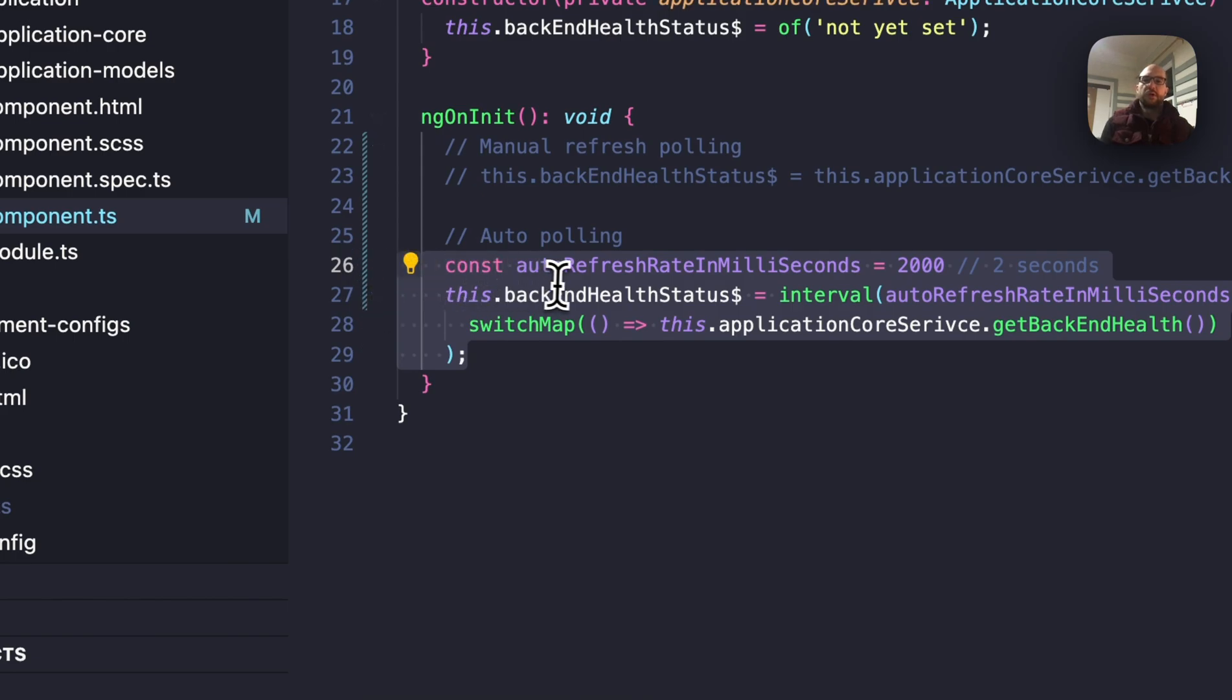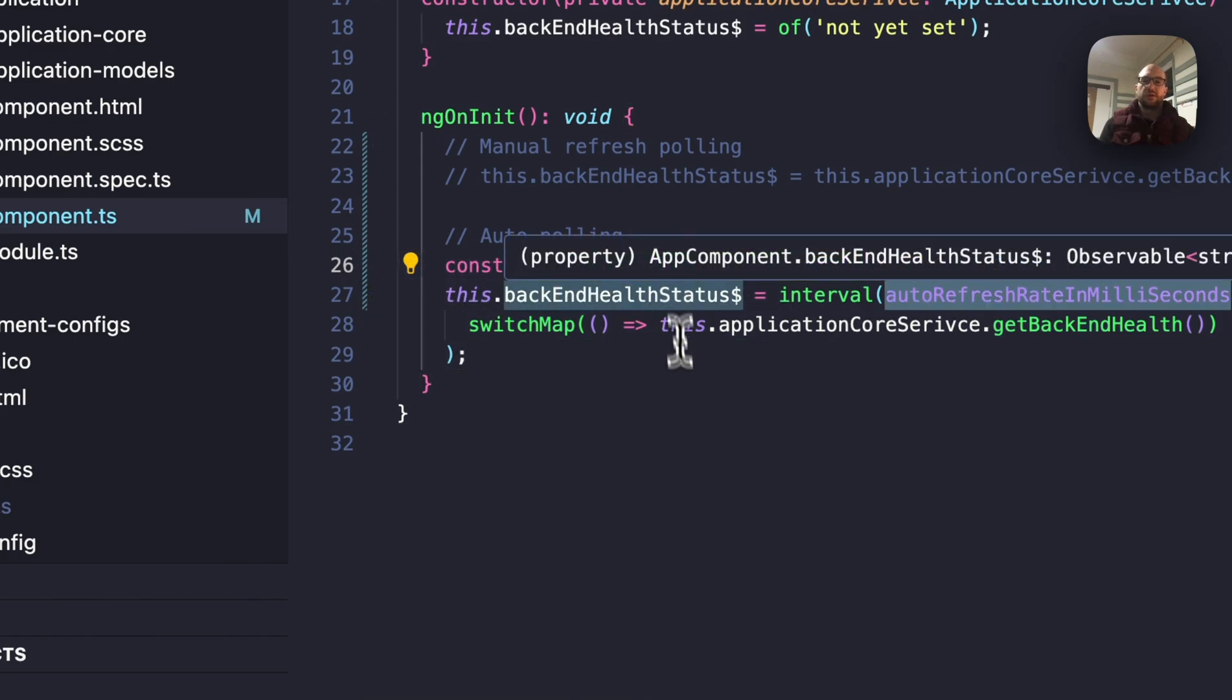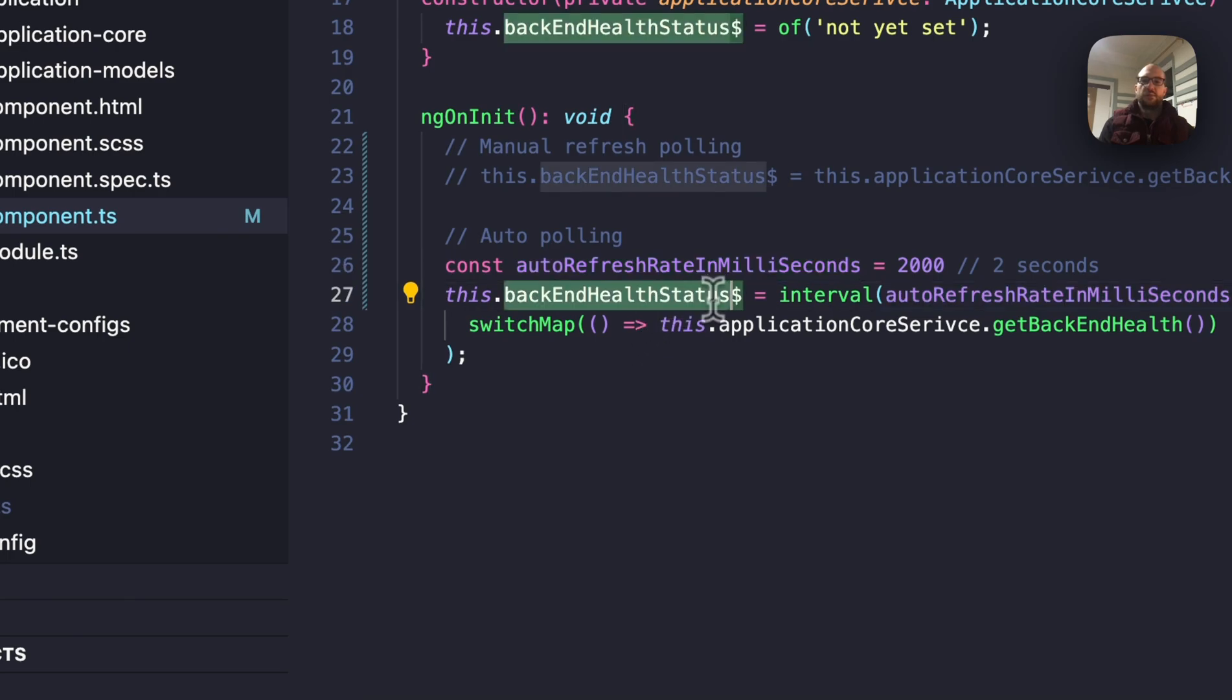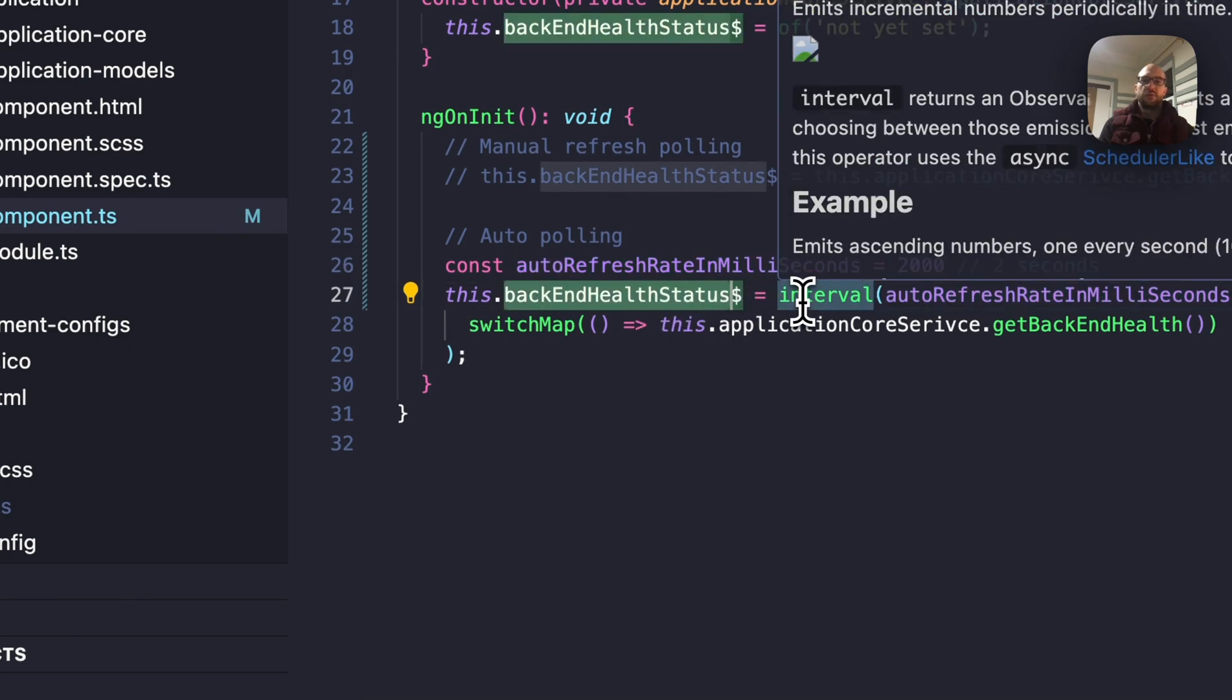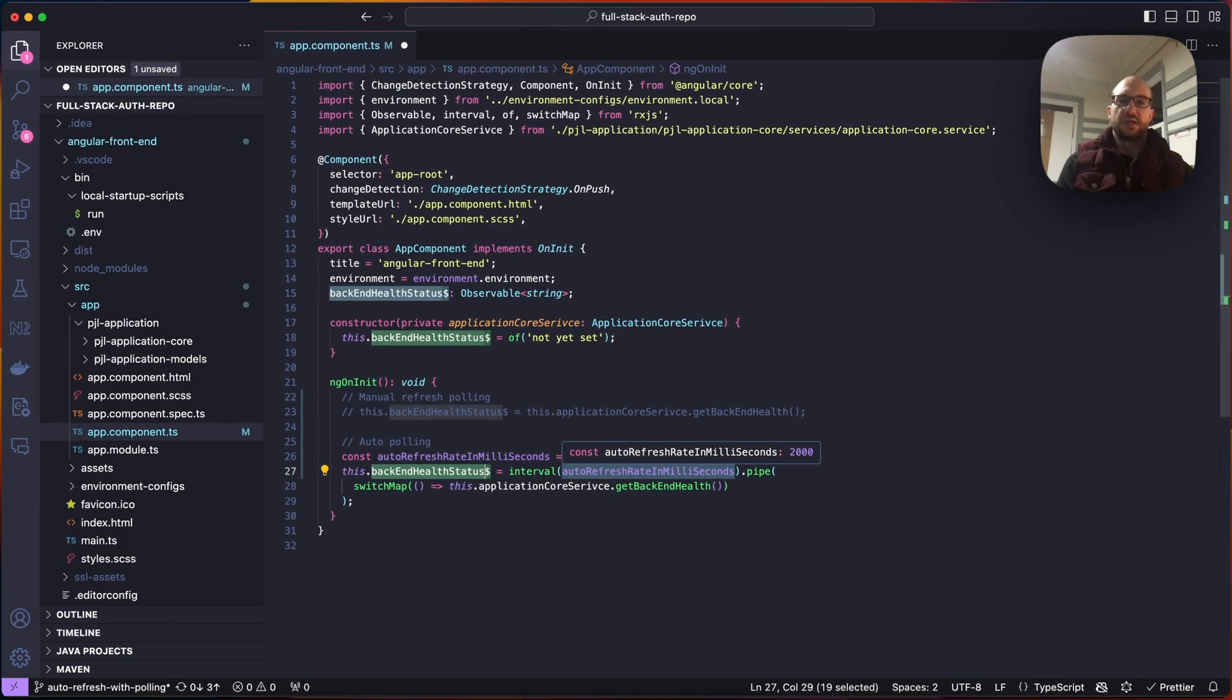We're going to create an auto-refresh rate in milliseconds value. And then we're going to set that same observable variable, we're going to set it to an interval, so it's going to wait 2 seconds, 2000 milliseconds.